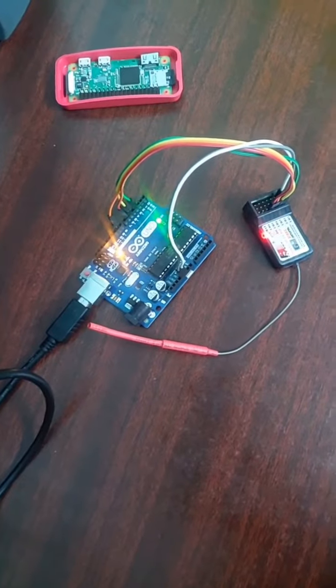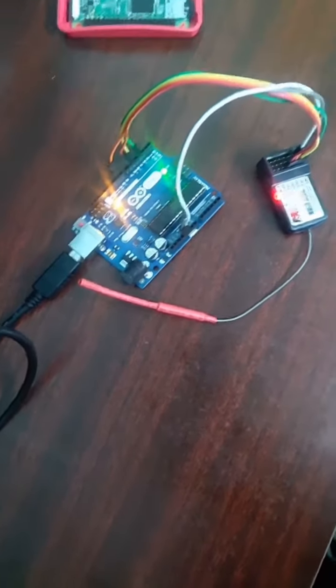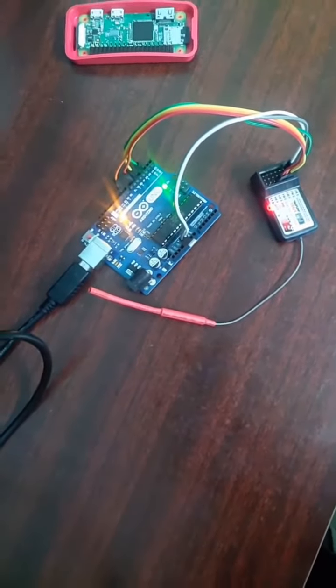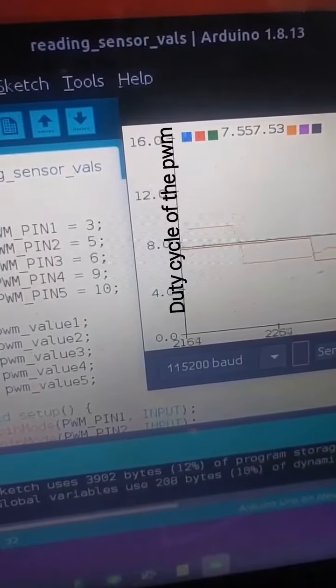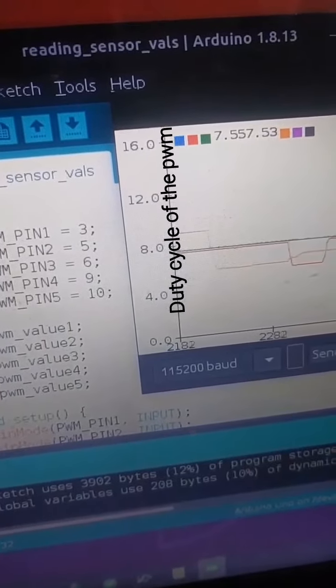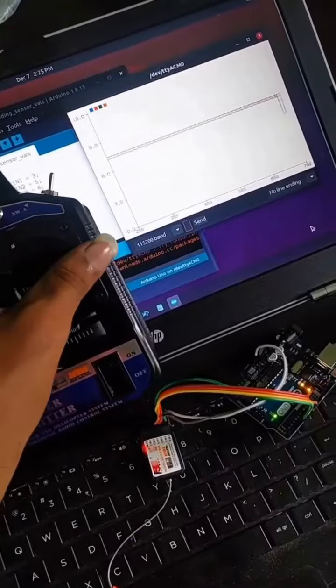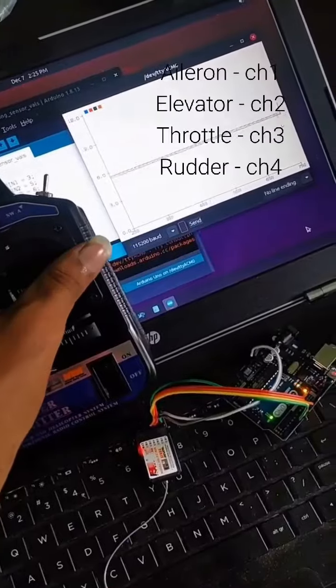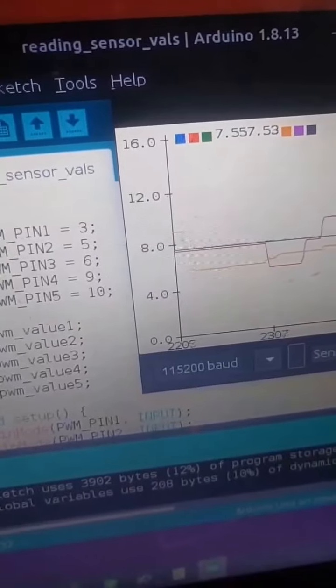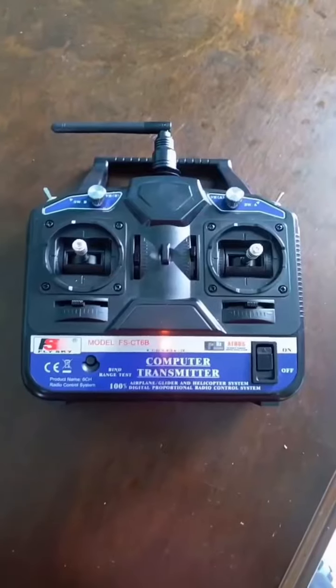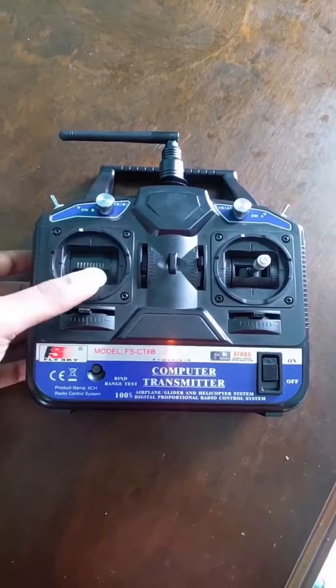Using this Arduino code, we can measure the duty cycle of the PWM signals generated by the receiver. The FS receiver is interfaced with the Arduino and a graph is plotted between the movement of the joysticks versus the duty cycle of the incoming signal. Aileron is on channel 1, Elevator on channel 2, Throttle on channel 3, and Rudder on channel 4.